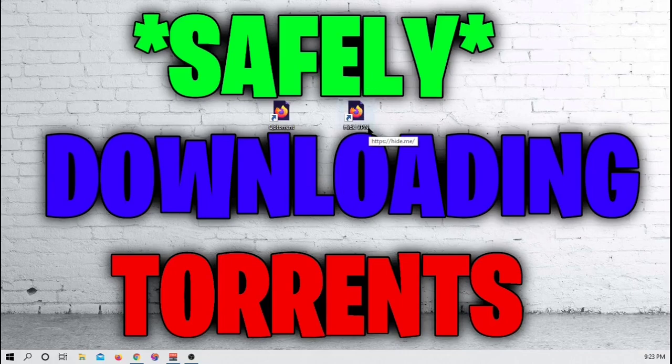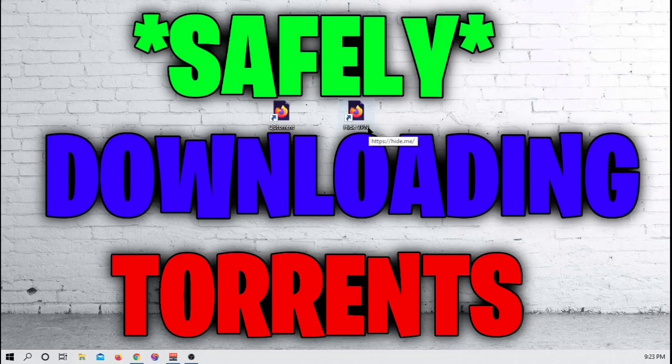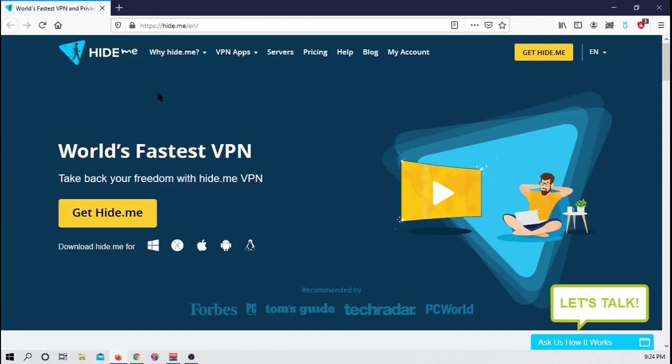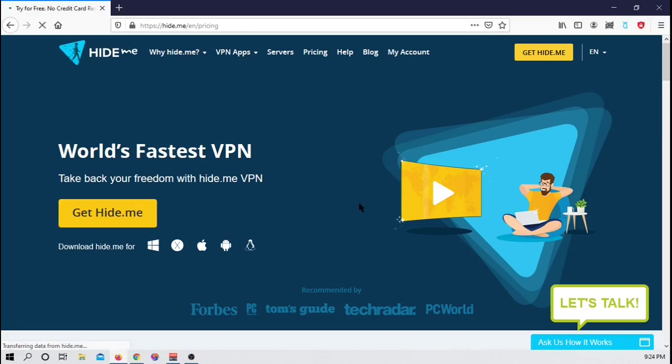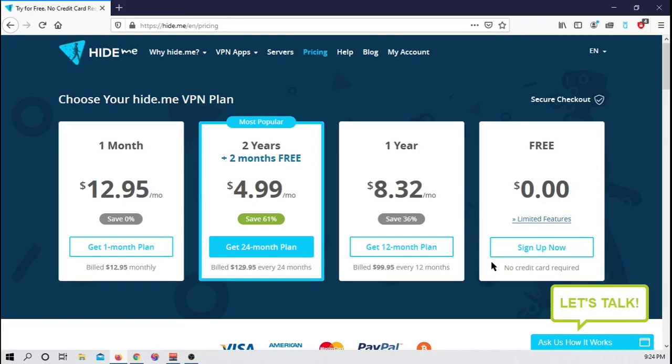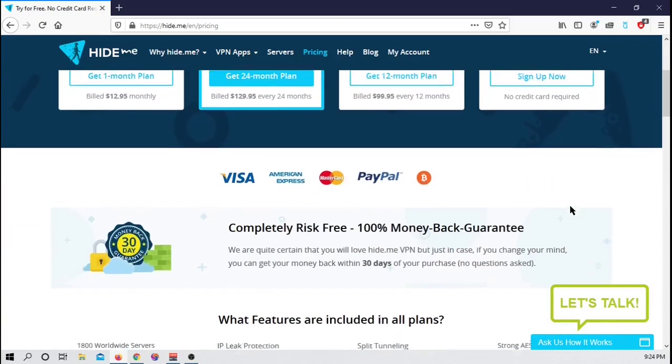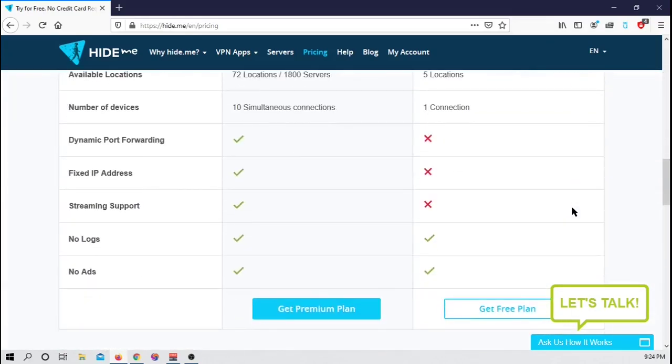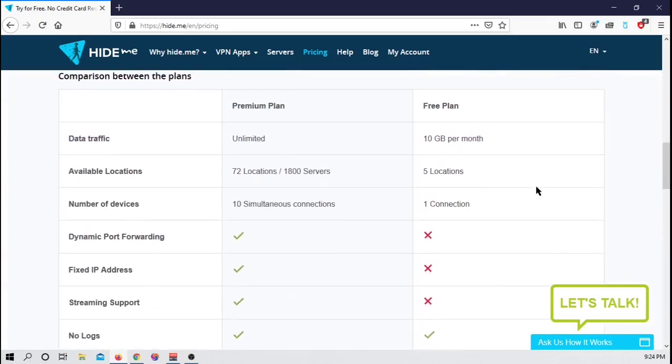The first thing that we are going to download is the Hide VPN. Now, I am doing this in a specific order just because I want to keep you safer. So first things first, click on the Hide VPN link. It will open up in your browser and you want to click right here on Hide.me. We are going to be going for the free option.